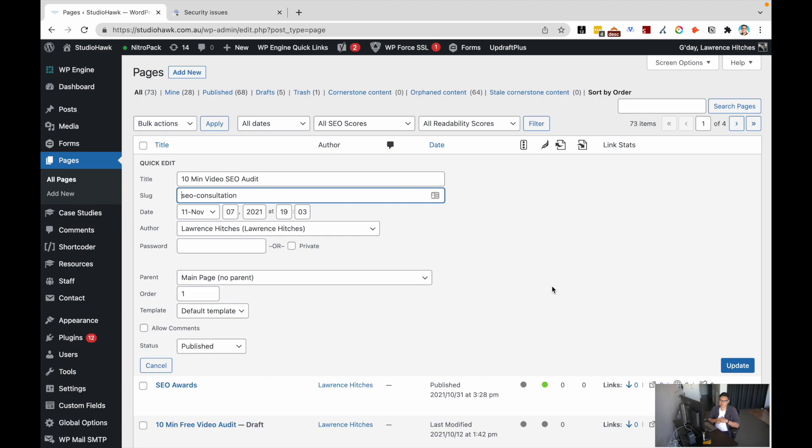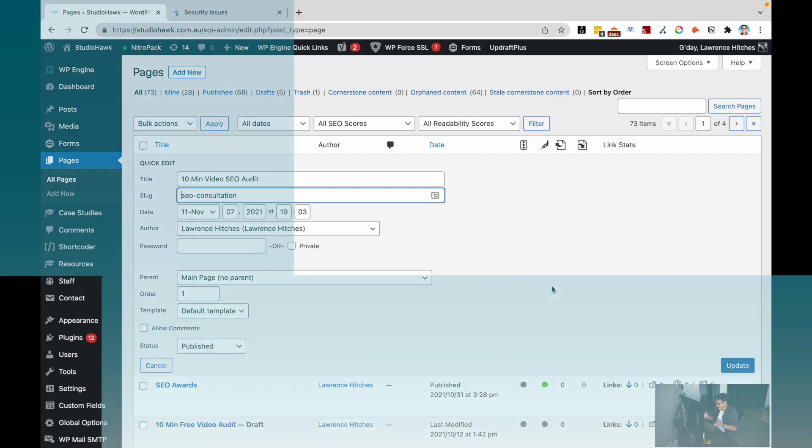We'll definitely be doing another video on that soon. So there you have it. If you want to update your slug name in WordPress, go into the pages back end, find the quick edit and hit update.